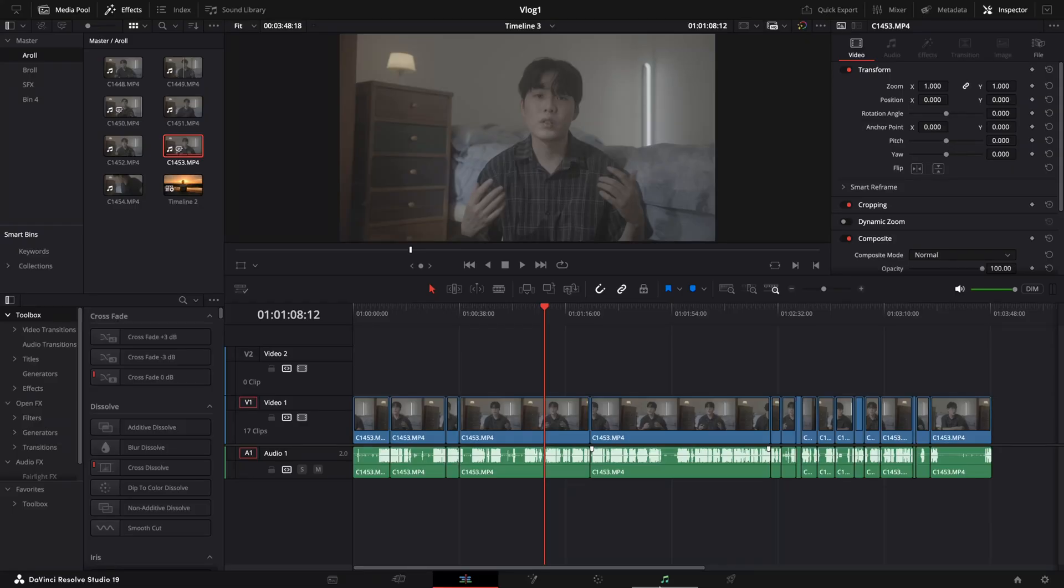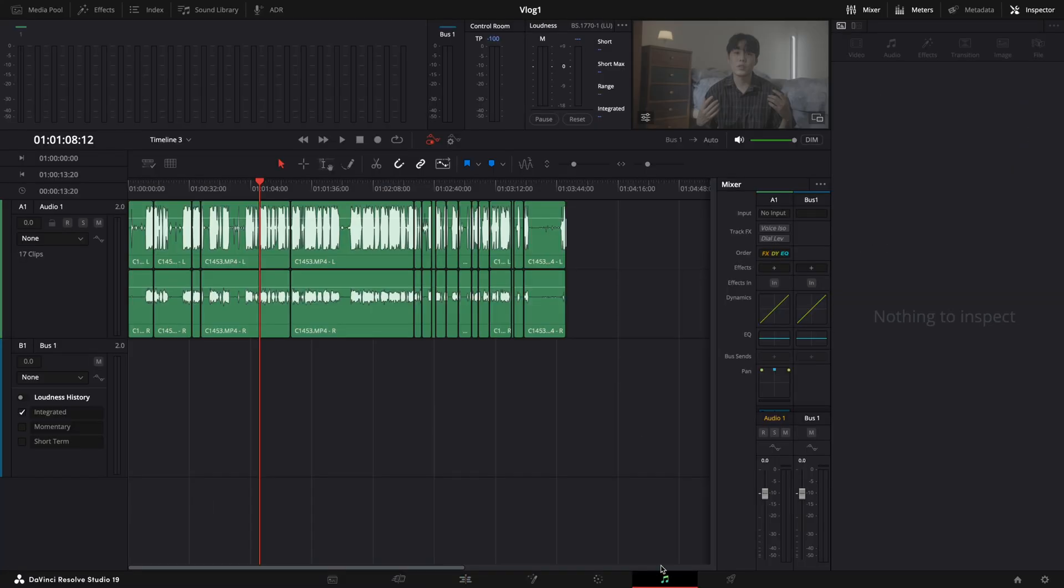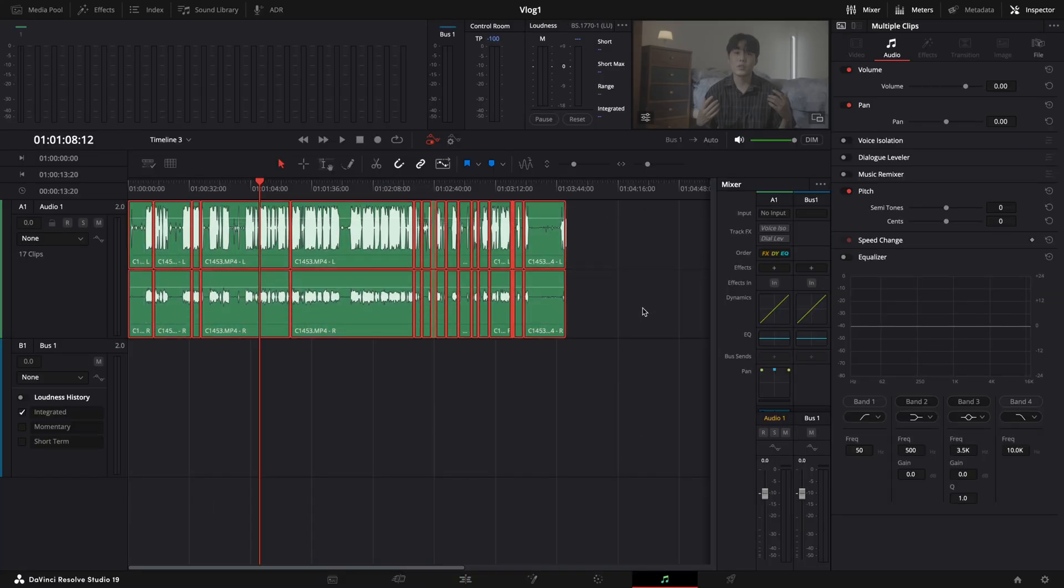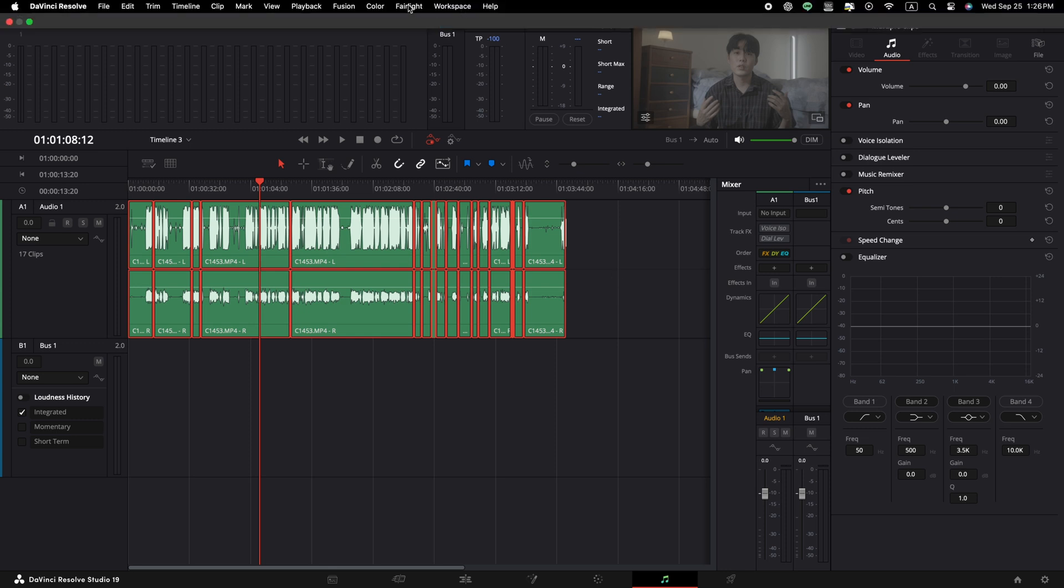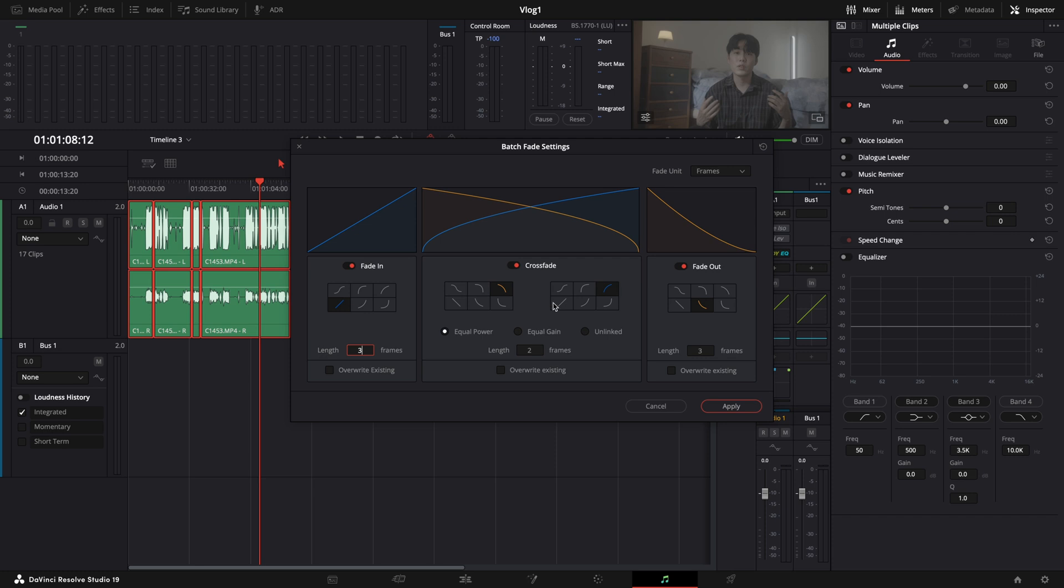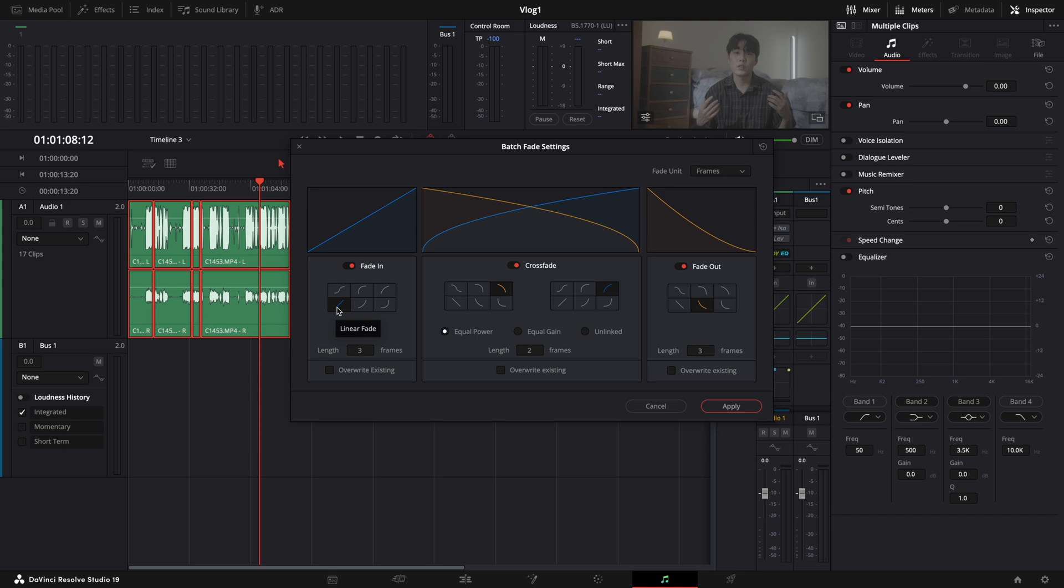And all we have to do is go to our Fairlight section and select all the audio clips you want to do the cross-fade. And then we go to Fairlight menu and choose Batch Fade setting. Then you want to enable the fade in, cross-fade, and fade out. And uncheck the override existing options for all three of them. For the fade in, depending on your need, normally we would use linear fade, expressive fade, and slow fade. And here, I would set it to linear fade and select three frames. And for fade out, I would also select three frames, but here, I would choose Express Fade instead of linear fade.